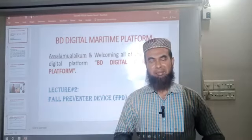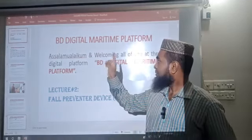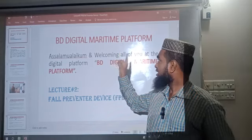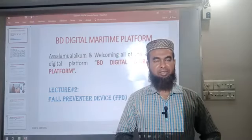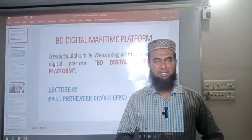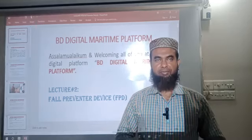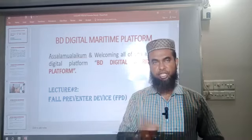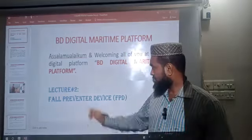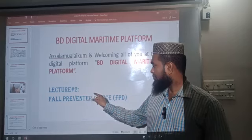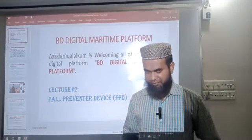Assalamu alaikum and welcome to BD Digital Maintenance Platform. Today is our second video, and the subject topic we have selected is Fall Preventer Device, or FPD.